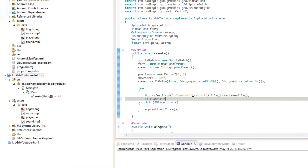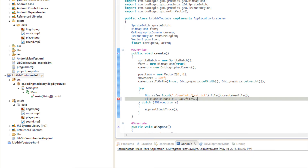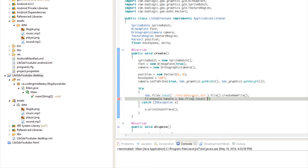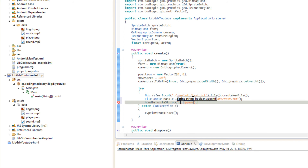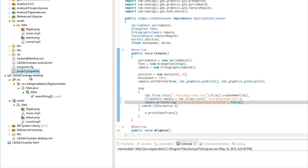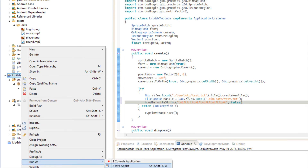To write to a file, we create a FileHandle with gdx.files.local("./bin/data/test.txt") and then call handle.writeString(). We write the string 'la la la la la we are happy'. The append parameter controls behavior: set to true it appends to existing content; set to false it erases everything and writes fresh. Let's run this to write to the file.